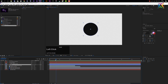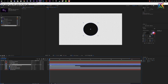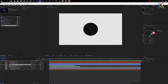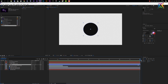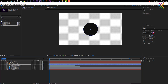Let's move our time indicator to frame number one. You can navigate the time indicator to the beginning of a layer by pressing I on the keyboard, and if you press O the time indicator will move to the out point of the layer. So let's press I again with our circle layer selected to move to frame zero.